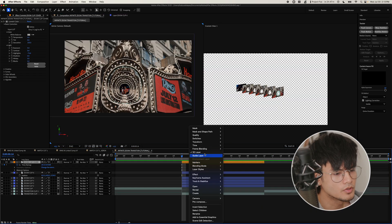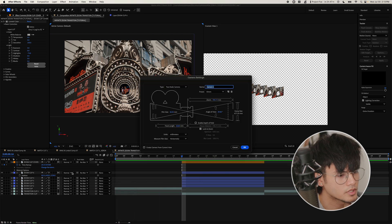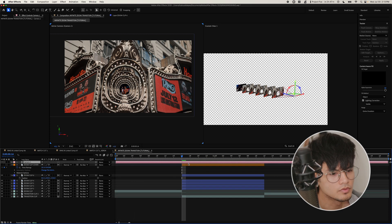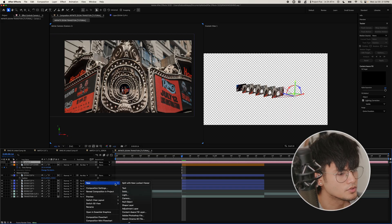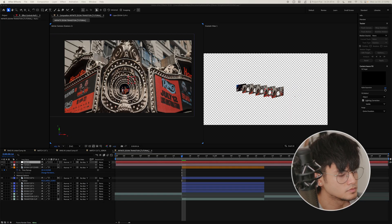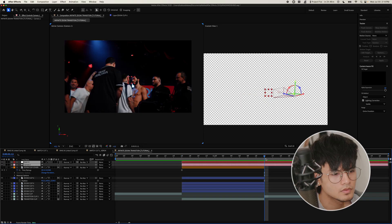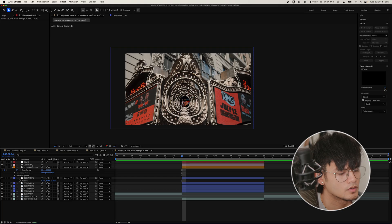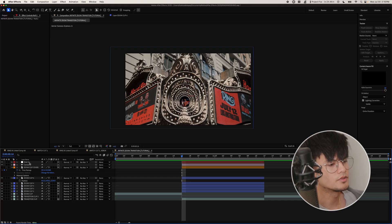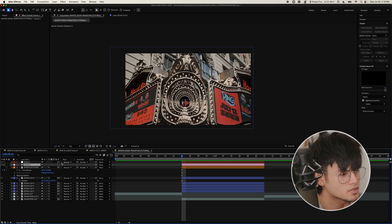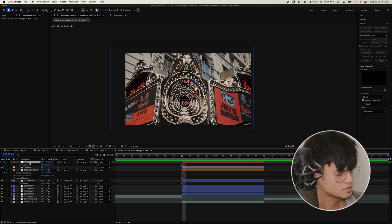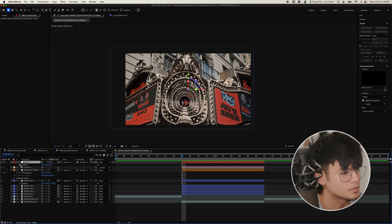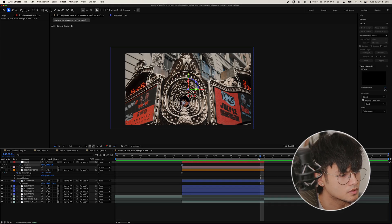Alright, next step, we are going to create a new camera, make sure it's on top of all of the layers here, and also create a new null object. And then we're just going to cut it to the length of all the clips. Okay, so once you have your camera and your null created, and cut to the duration of the clips, you're going to make sure your camera is linked to the null object. Select the null layer, press P on your keyboard, it'll bring up the position.